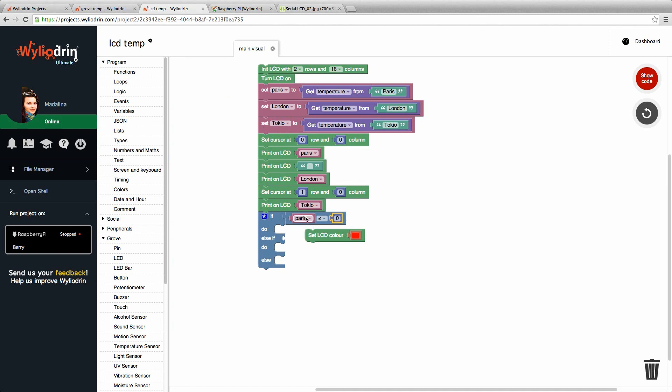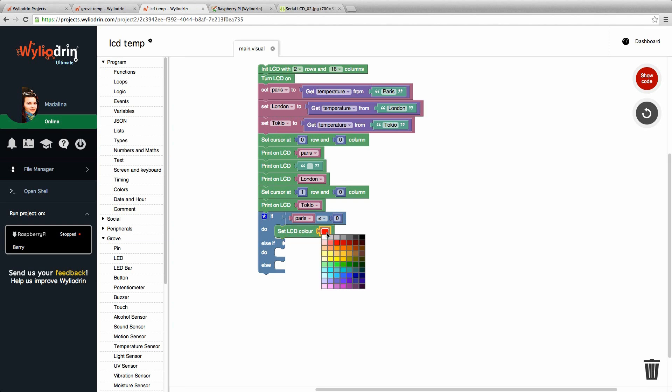Now we have our first condition. If the temperature from Paris is less than zero, we want to set our LCD color too. And instead of red we click on it. We see the panel of colors and we just choose one of them blue.